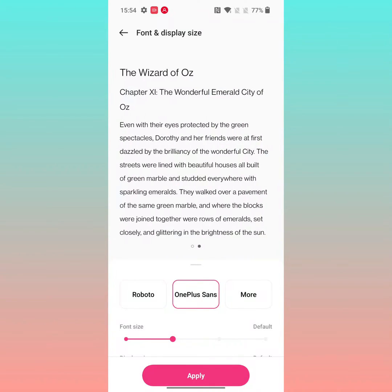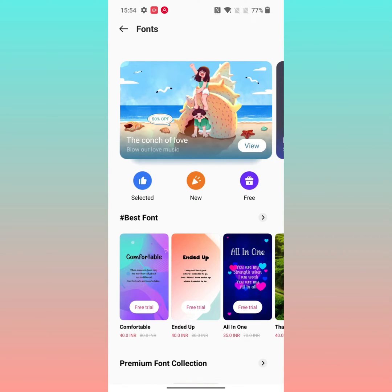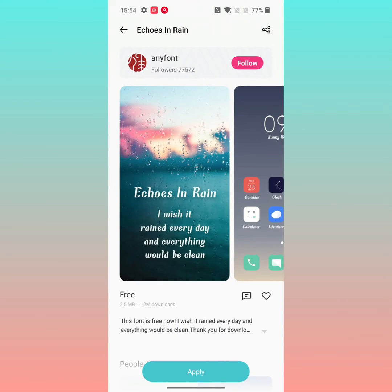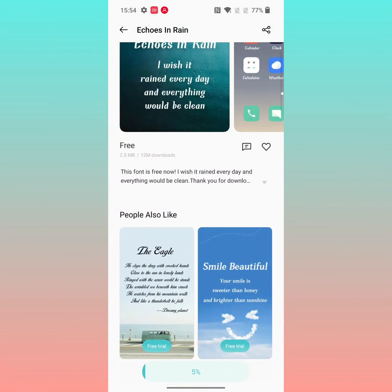Or you can also tap on More to download more fonts. Here you can buy a font, or tap on Free to install a free font. Tap any font you like, then tap on Apply.